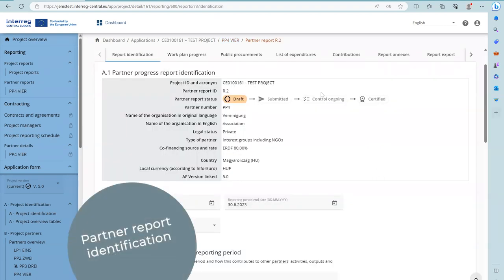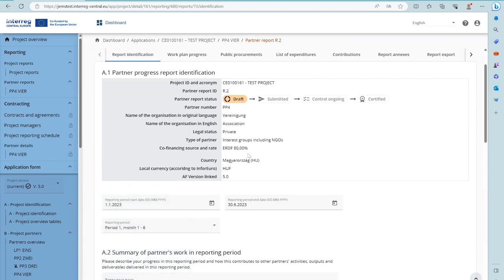Partner Report Identification. Upon creation of a report, the user lands automatically on the first tab, which is the report identification. Here, key information is taken from the application form that was valid at the moment of creation, and the application form version the report is linked to is displayed in this overview.